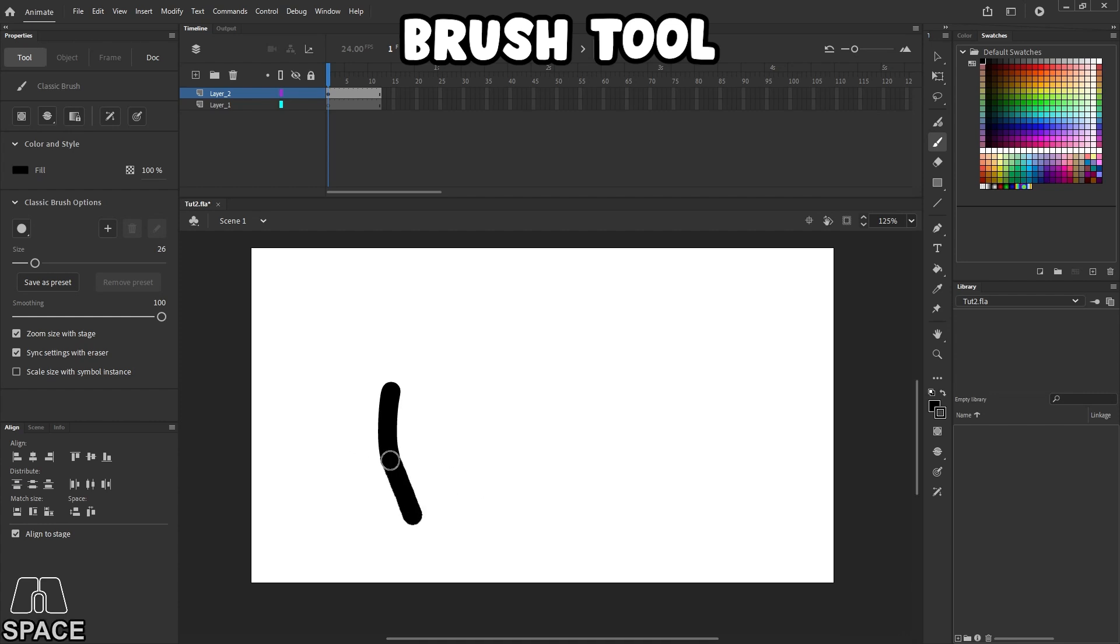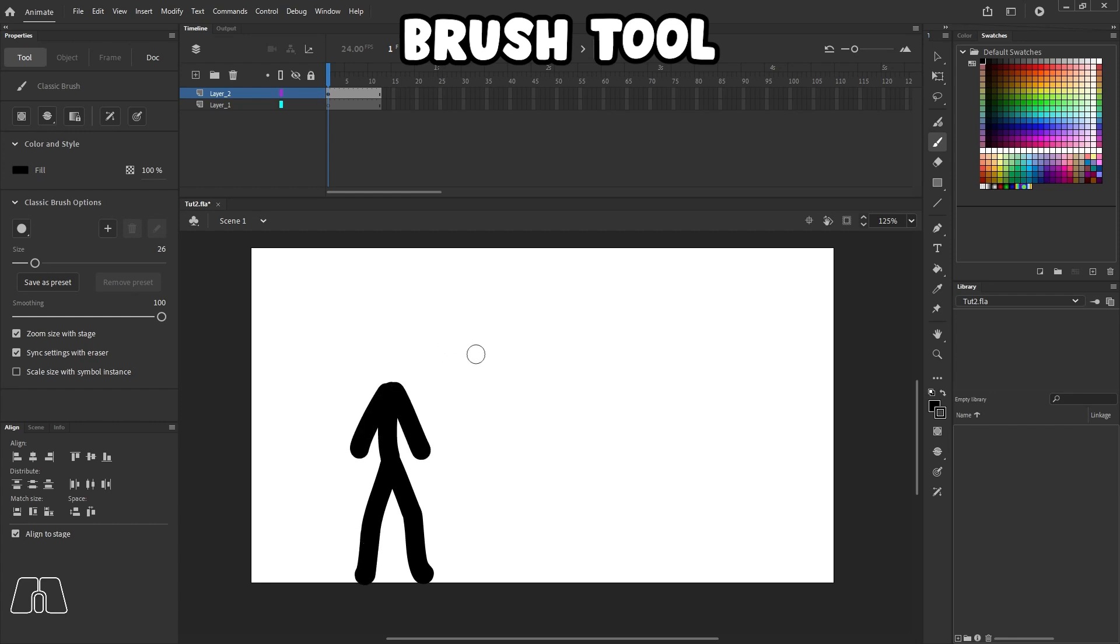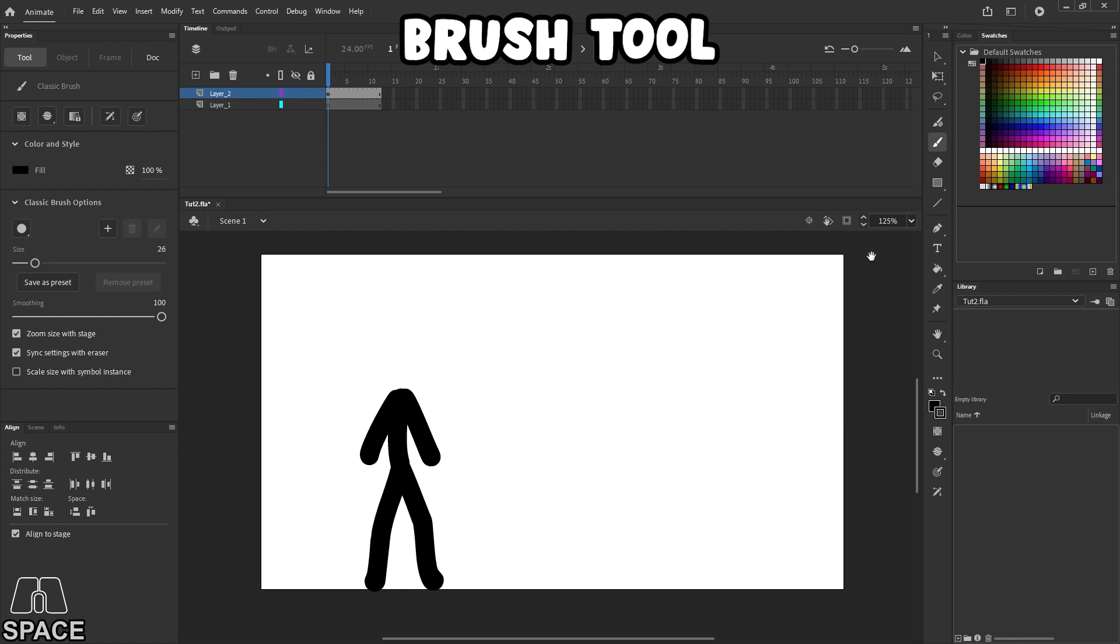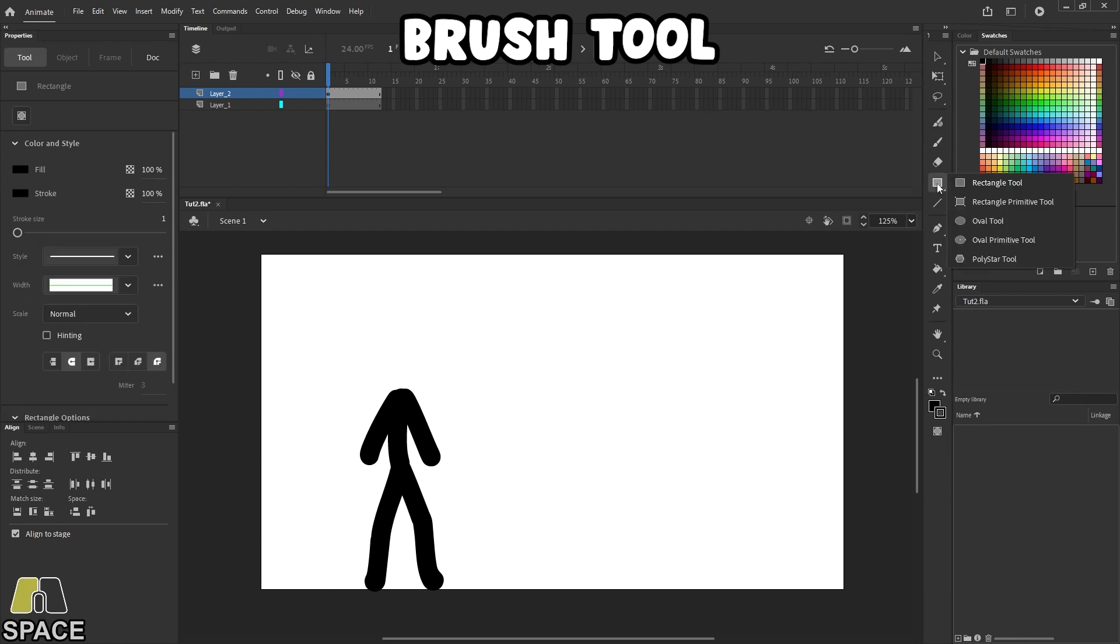But let me just draw some stick figures right now and just show you. Now, this first way I'm doing it right now is just using the standard regular brush tool. And this is the way I've been doing it for a very long time.